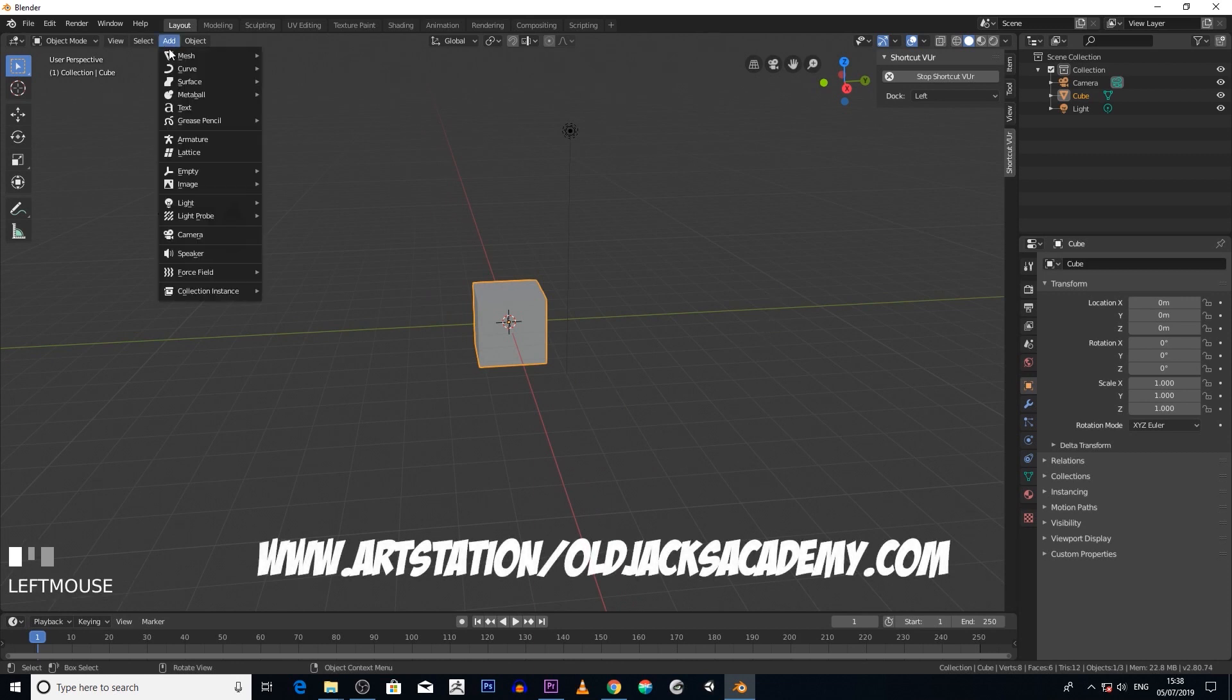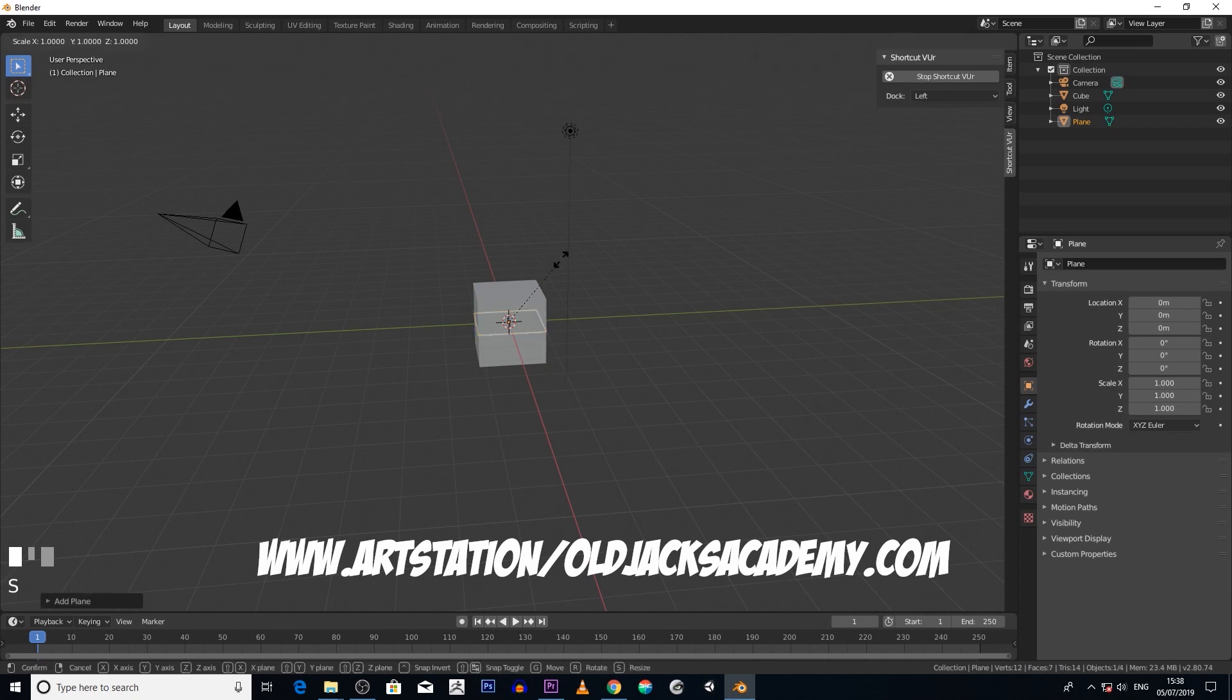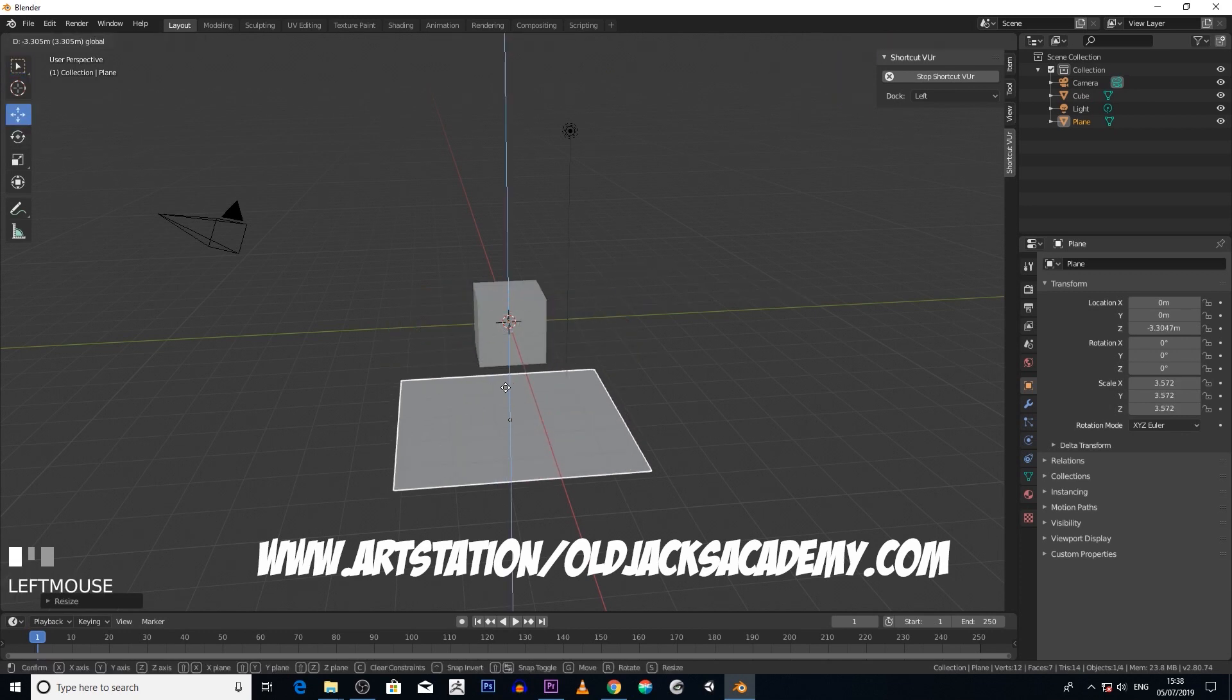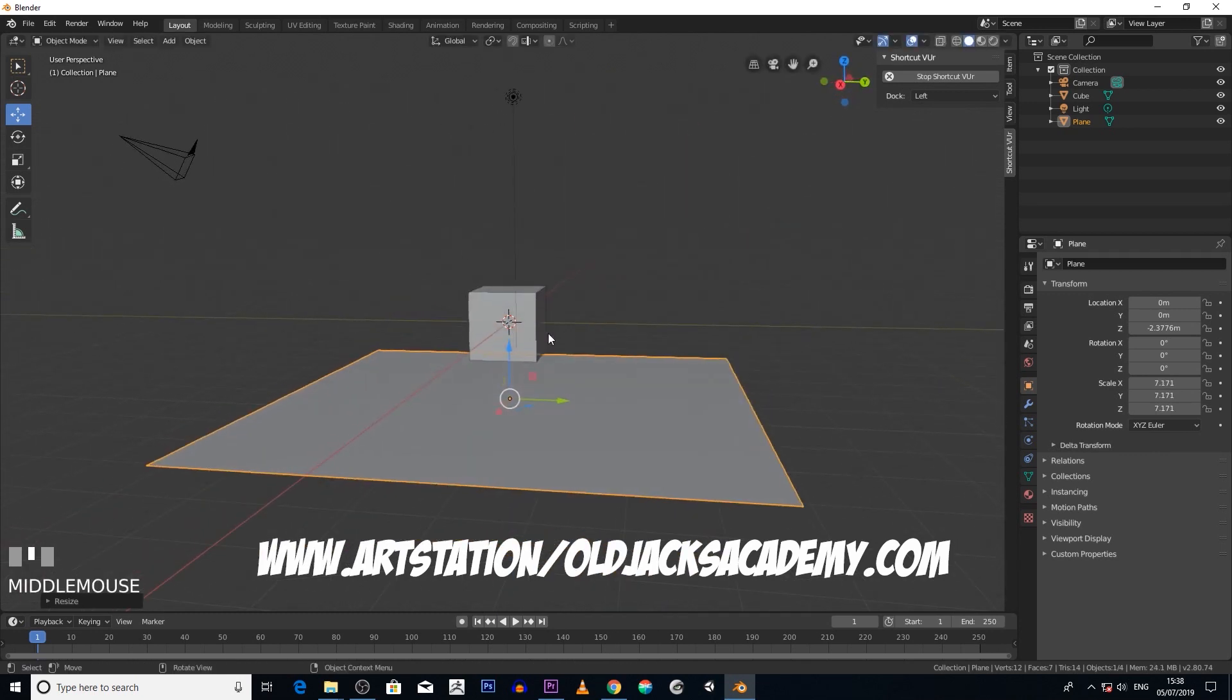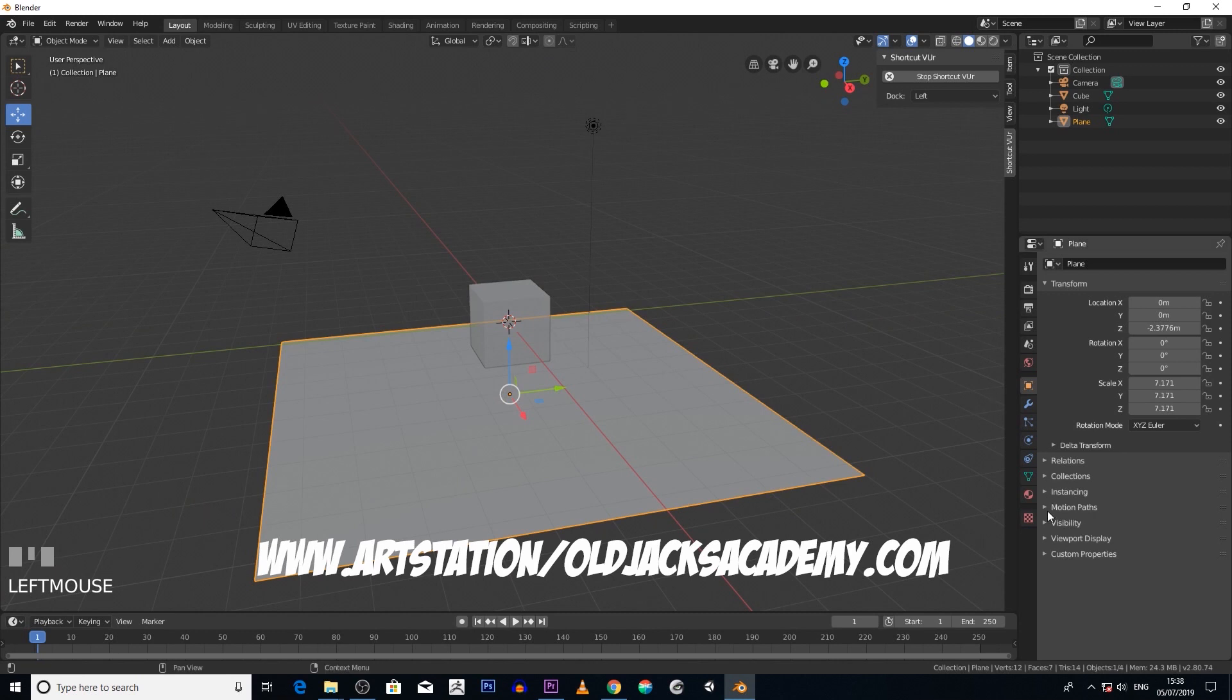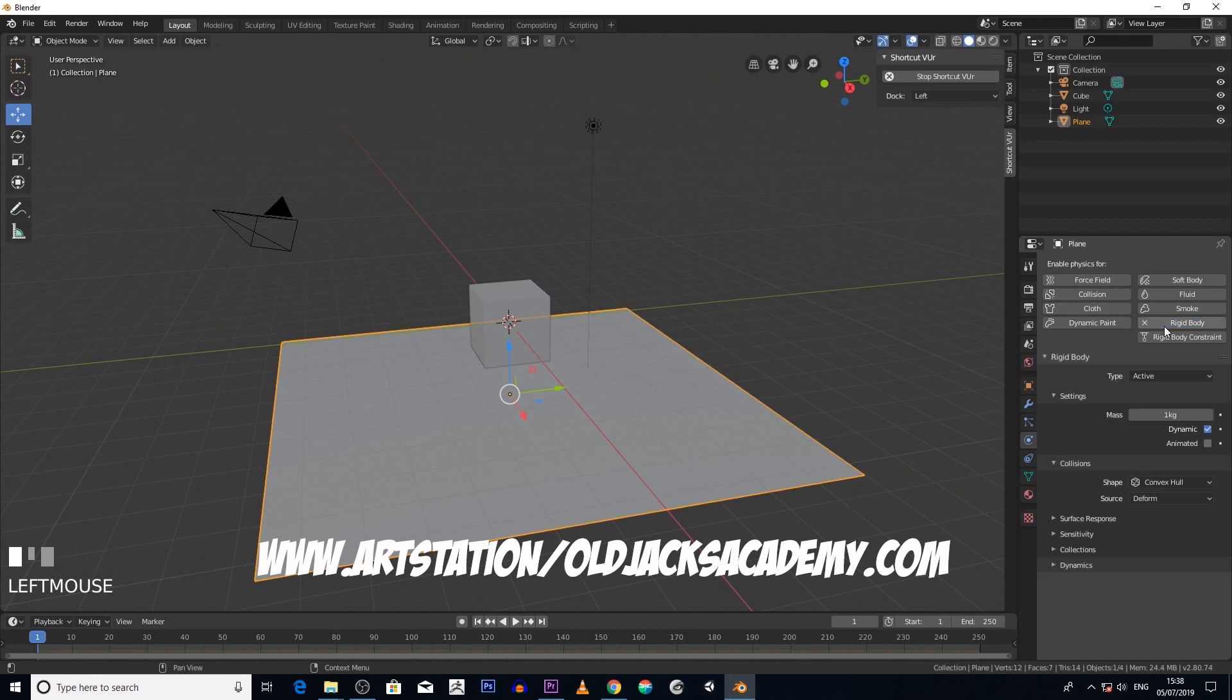Add a plane, scale it (S for scale), let's move it down a bit. Basically we're going to make this floor a rigid body. The way we do that is go into this icon here and go to rigid body. At the moment it's an active type - we want it to be passive.